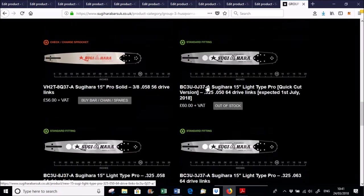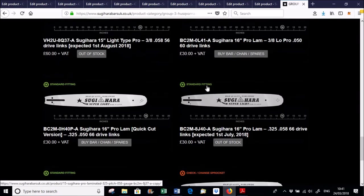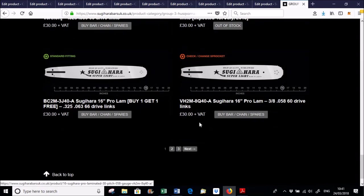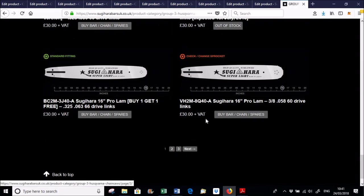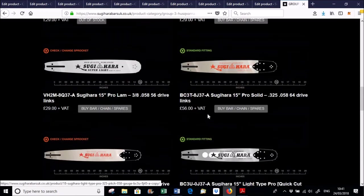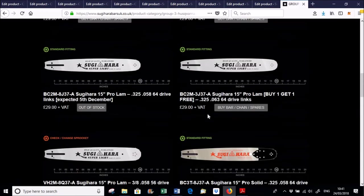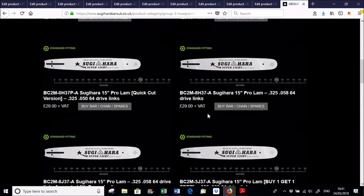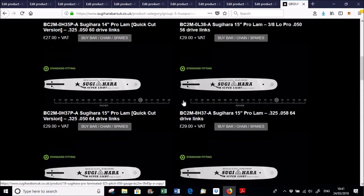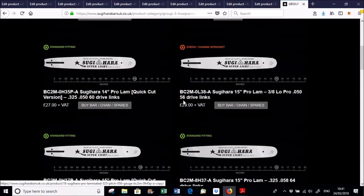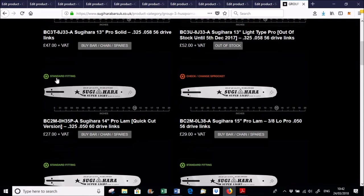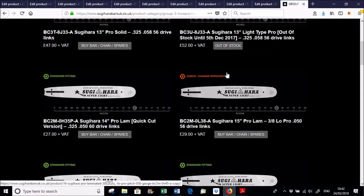And again, I think we sort of overdid the range a bit slightly because we've just got pages of guide bars that will fit this saw. Looking at them specifically, again, check to see if it's standard or check to see if you change the drive sprocket.